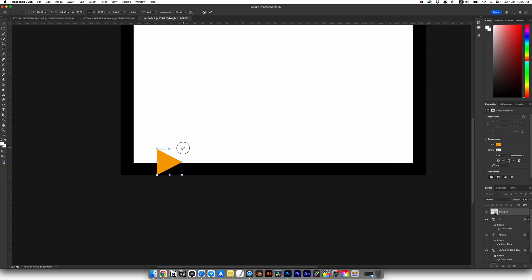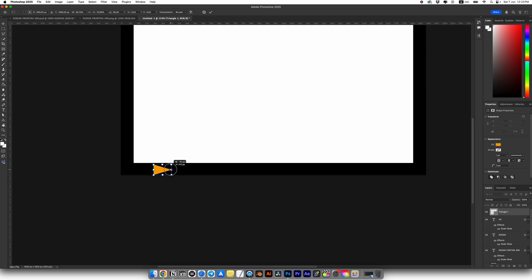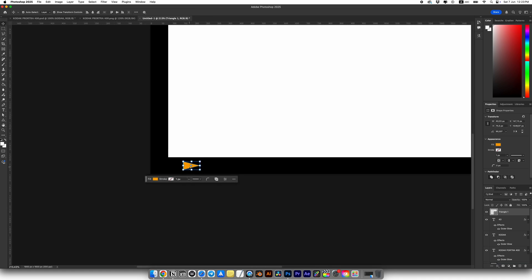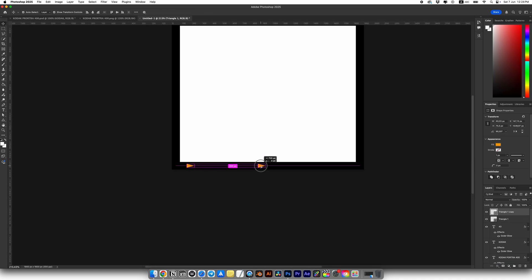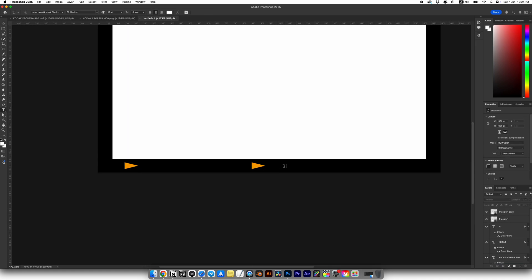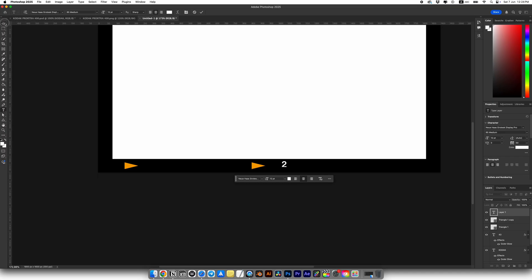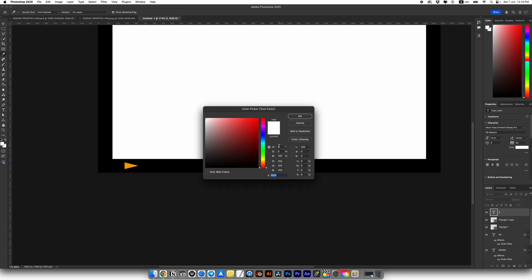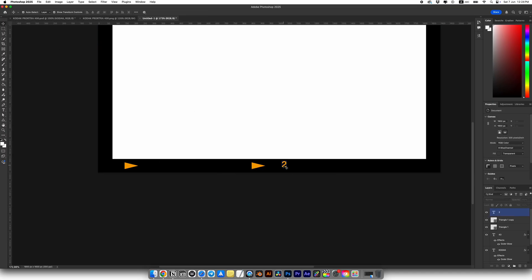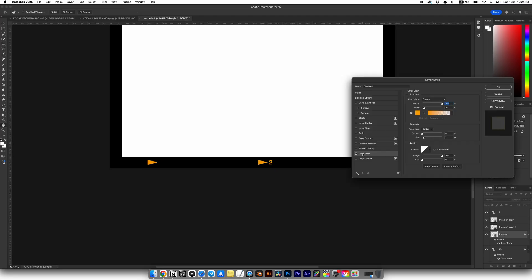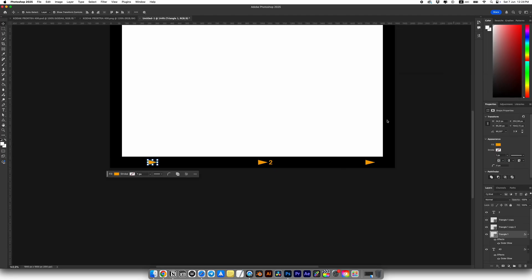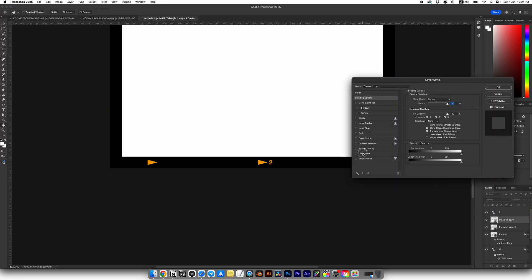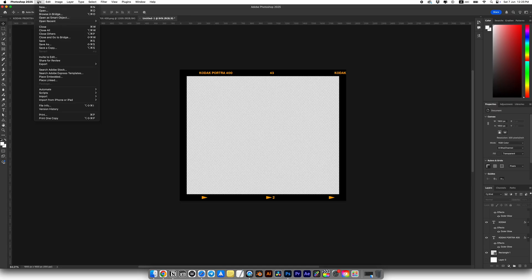Next, let's add some shapes. I'll make triangles, play around with their sizes and positions. Then I'll add another text layer. Again, I'm not trying to be exact or centered. Add outer glow to all text layers and shapes. Now everything is ready.